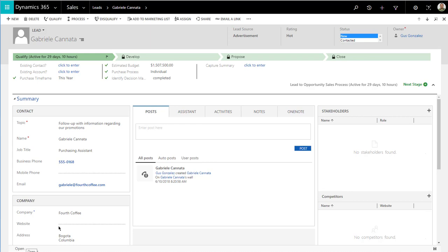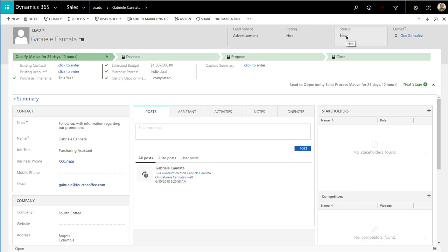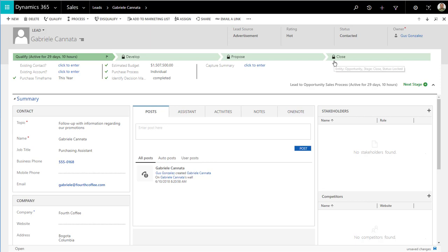The status reason or the reason why it's open is because it's a brand new lead or because we contacted them, but we haven't been able to get them to be qualified or disqualified. Maybe we train our users to let them know that when you reach out to a lead, whether it's via email or phone, you need to come back and change this to contacted.